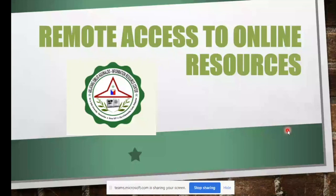If faculty want to acquire new books, there is a 'Request for Material' link on the library website. Please submit requests for textbooks to be used in the upcoming semester as early as possible so they can be processed in time.